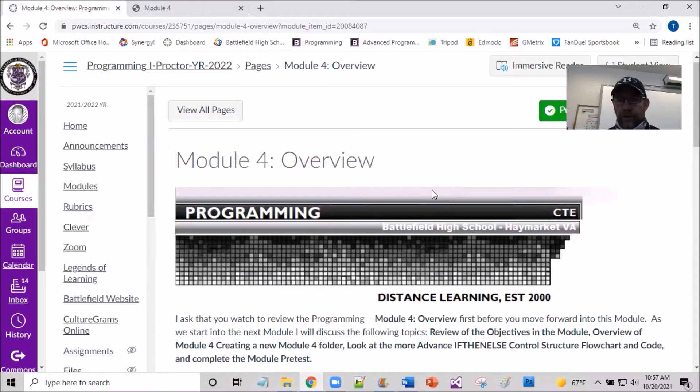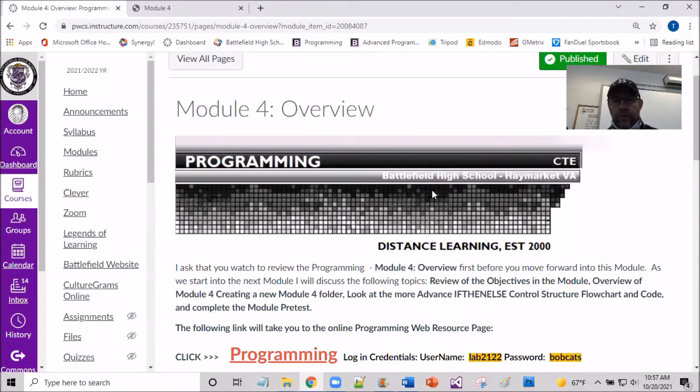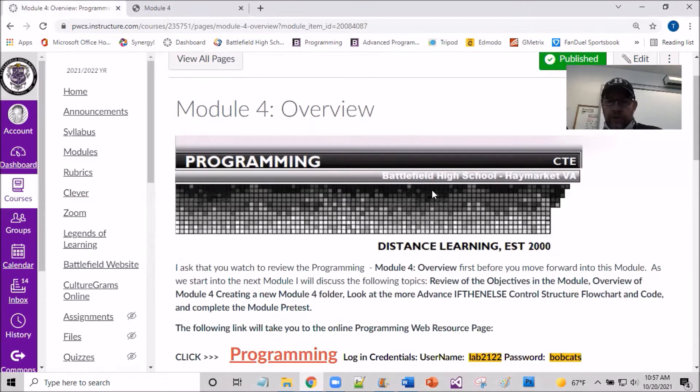Hello, we're going to be jumping into Module 4 at this particular time. We've gotten a little feet wet with working with the if-then-else structure. Now we're going to be taking it further with a little bit more advanced if-then-else structure and case-controlled structure.